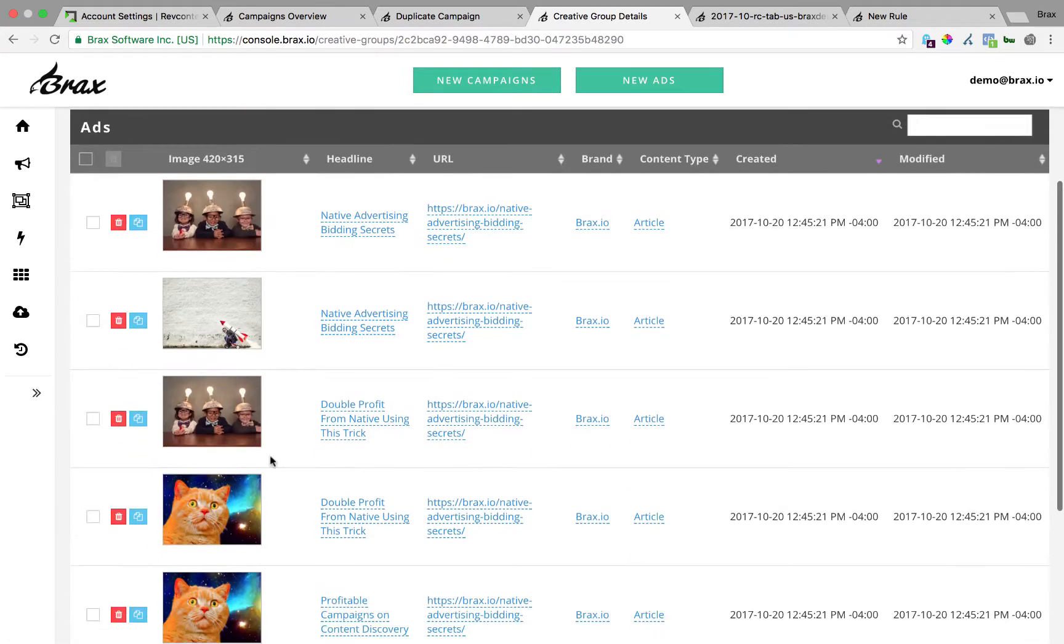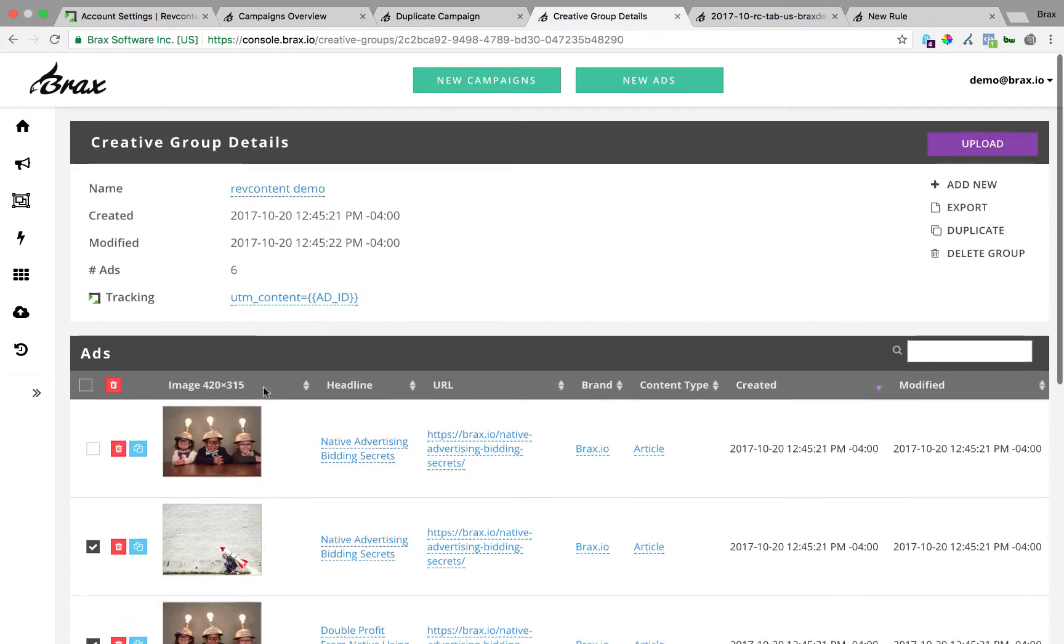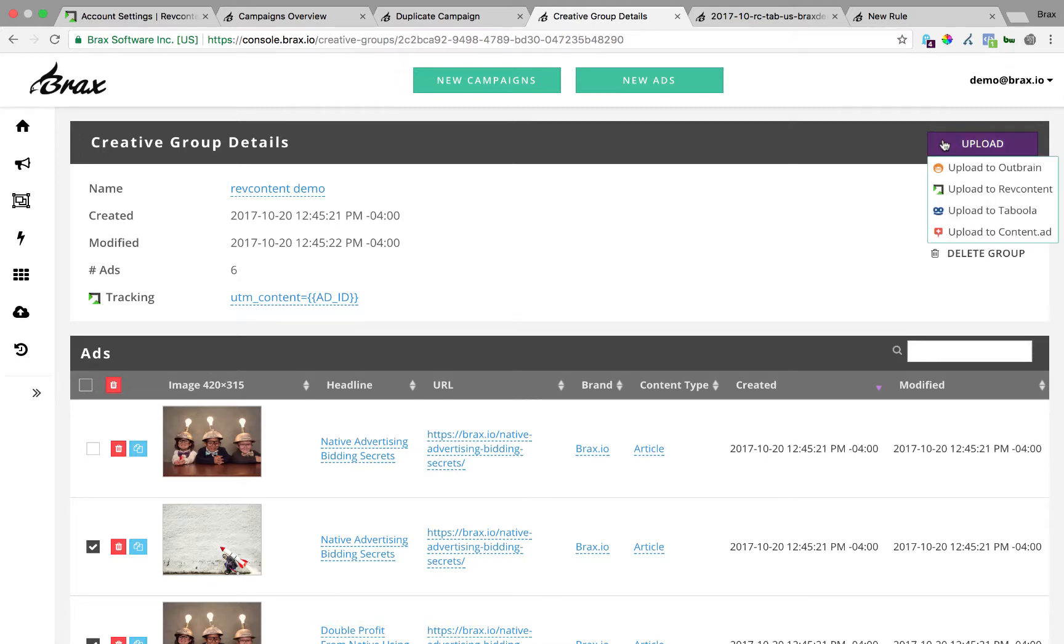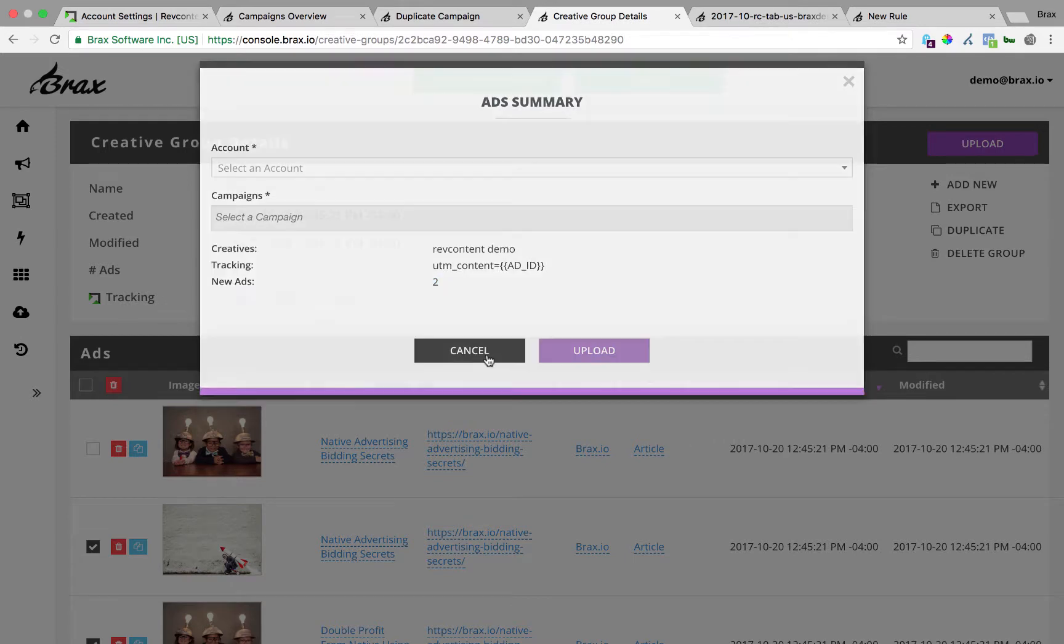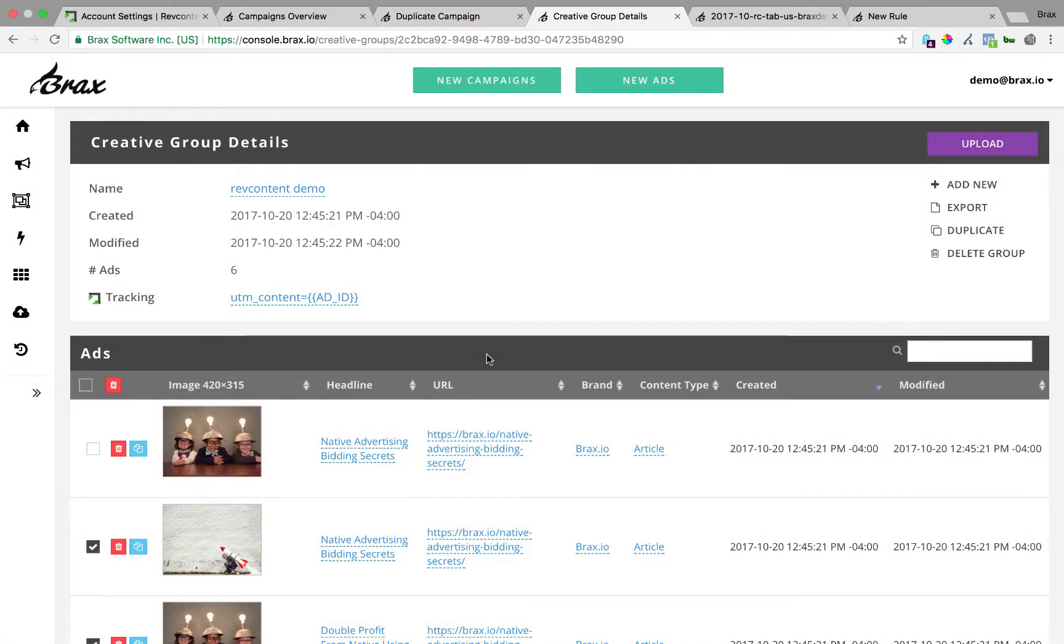The other thing you can do is you can say, well, actually, I just want to use these two ads in a new campaign because those were the best performers or I want to retry them. Just select those two, click upload to RevContent, and you'll see it's just going to upload those two ads you've selected. So that covers that creation and that covers duplicating campaigns.